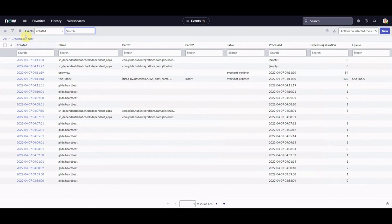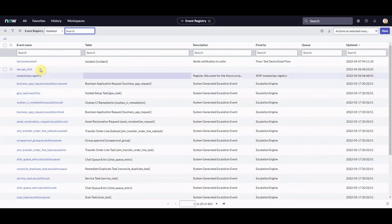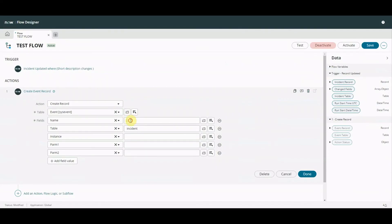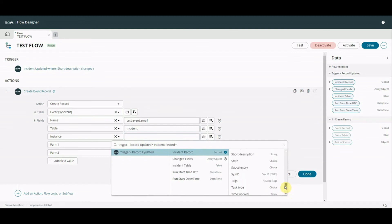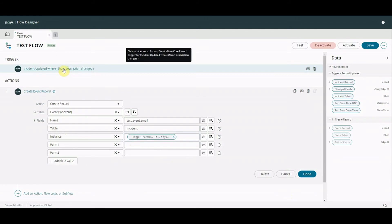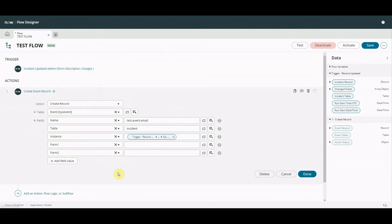Let's fill in the name first - this is the name of our event, so we come back to the events registry: 'test event email'. For the table I've just put in 'incident' for now, though we could take that from the record itself. For instance I'm going to get the sys_id of the trigger record, which in our case is an incident. Then we have parm1 and parm2 - these are bits of information we can pass through which the notification can then pick up and use. For example, we could use parm1 inside the email body, or parm2 as who we're sending the notification to.